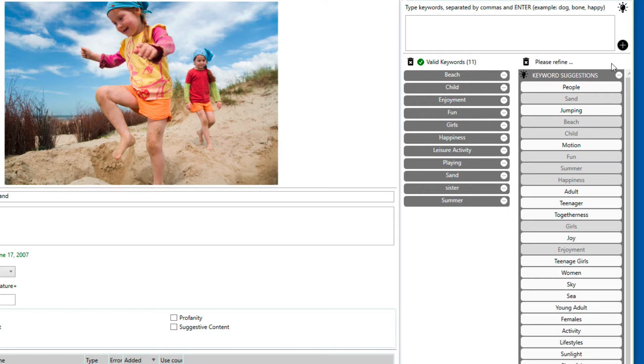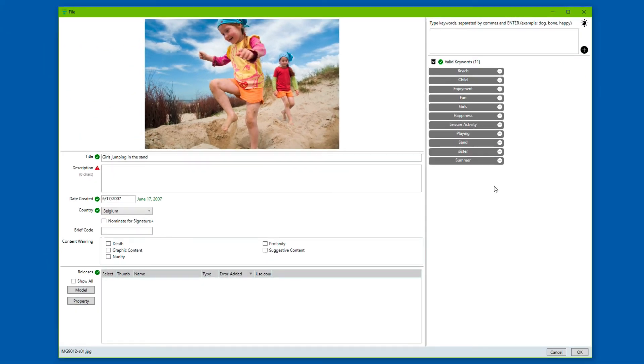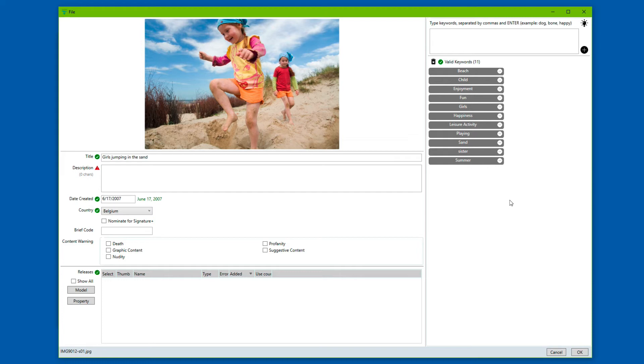You can just delete the keyword suggestions once you're done with it. And now you see that we have a much richer set of keywords, which improve the chance of my image to be found in the search of iStock Photo.